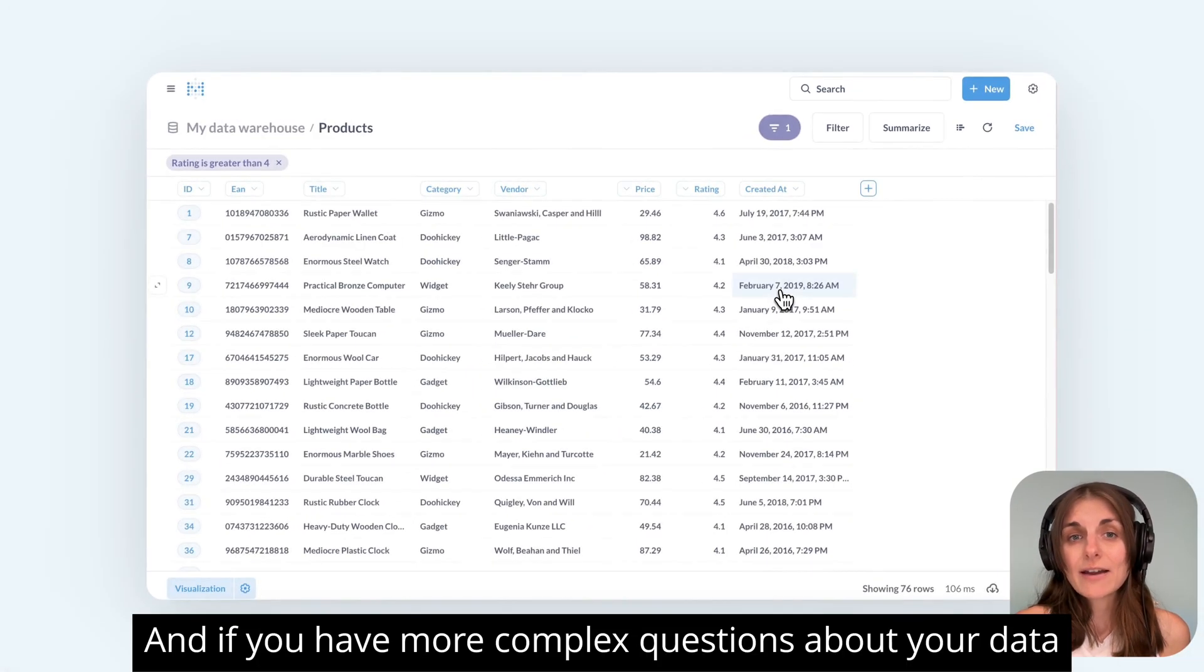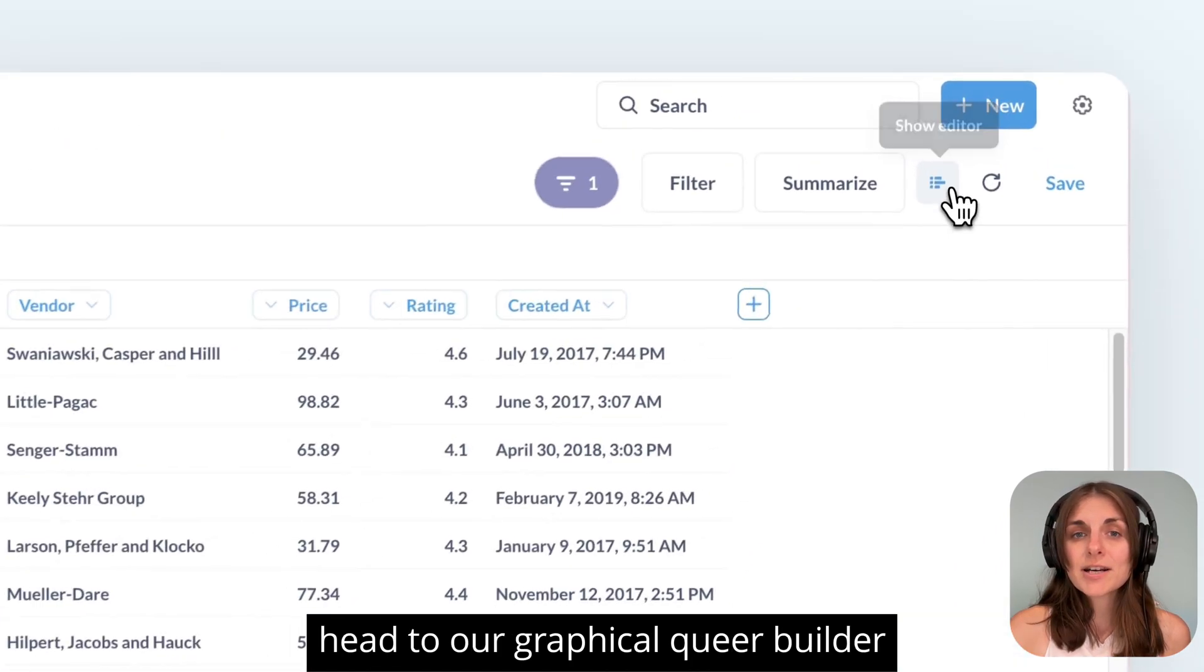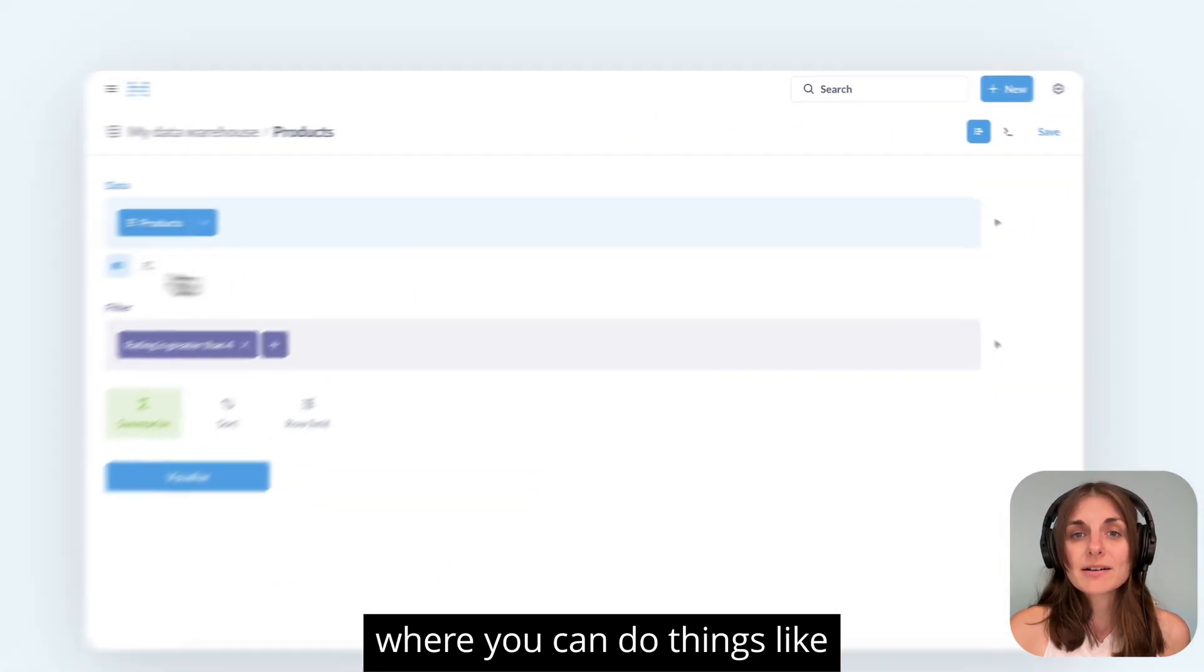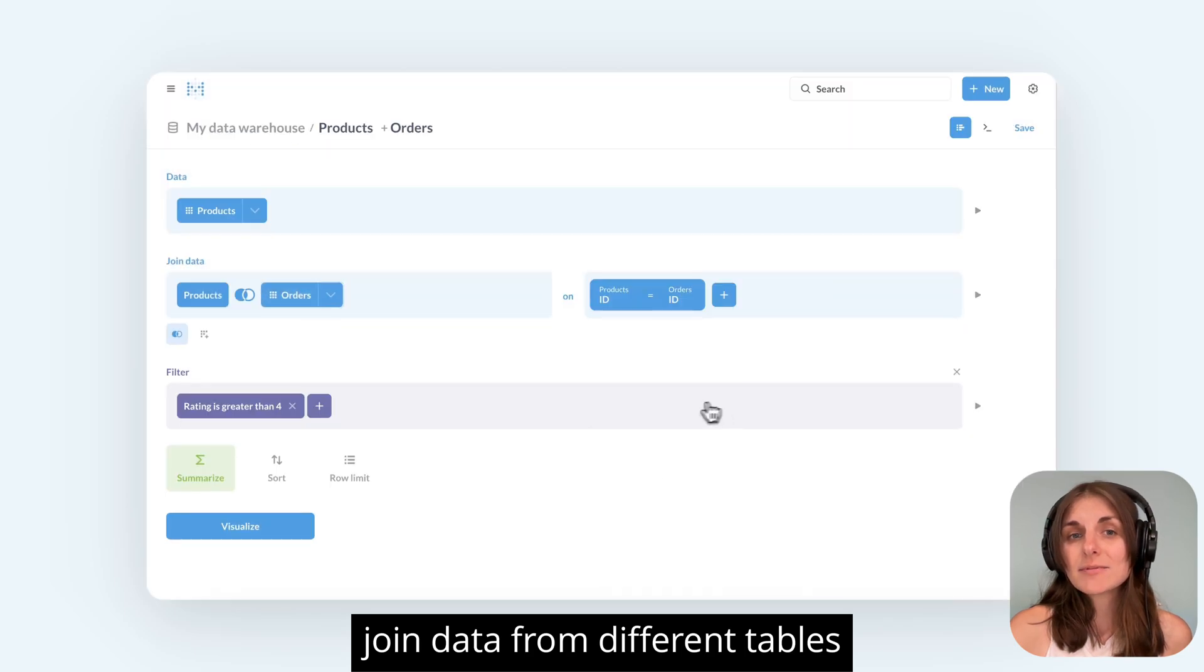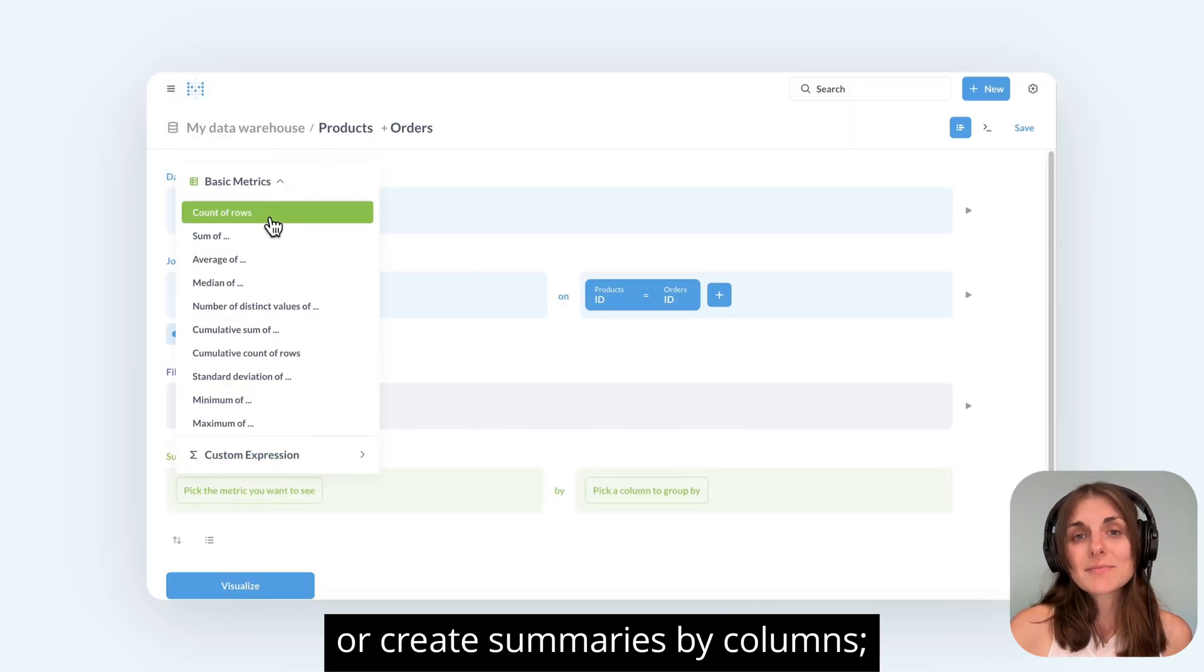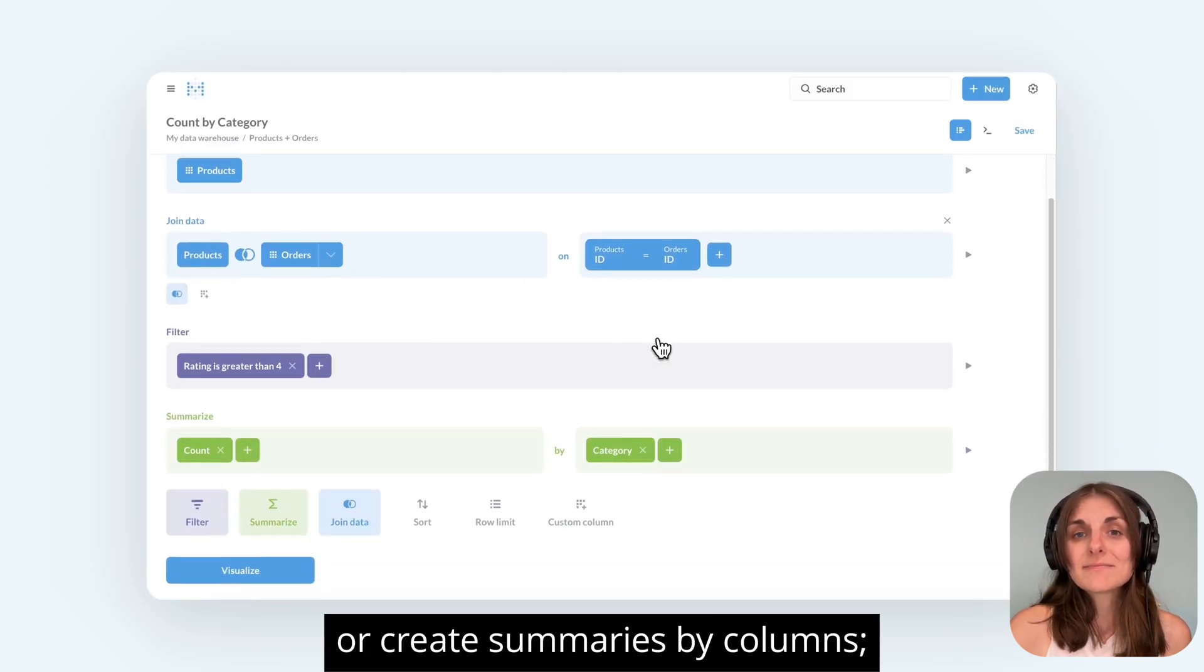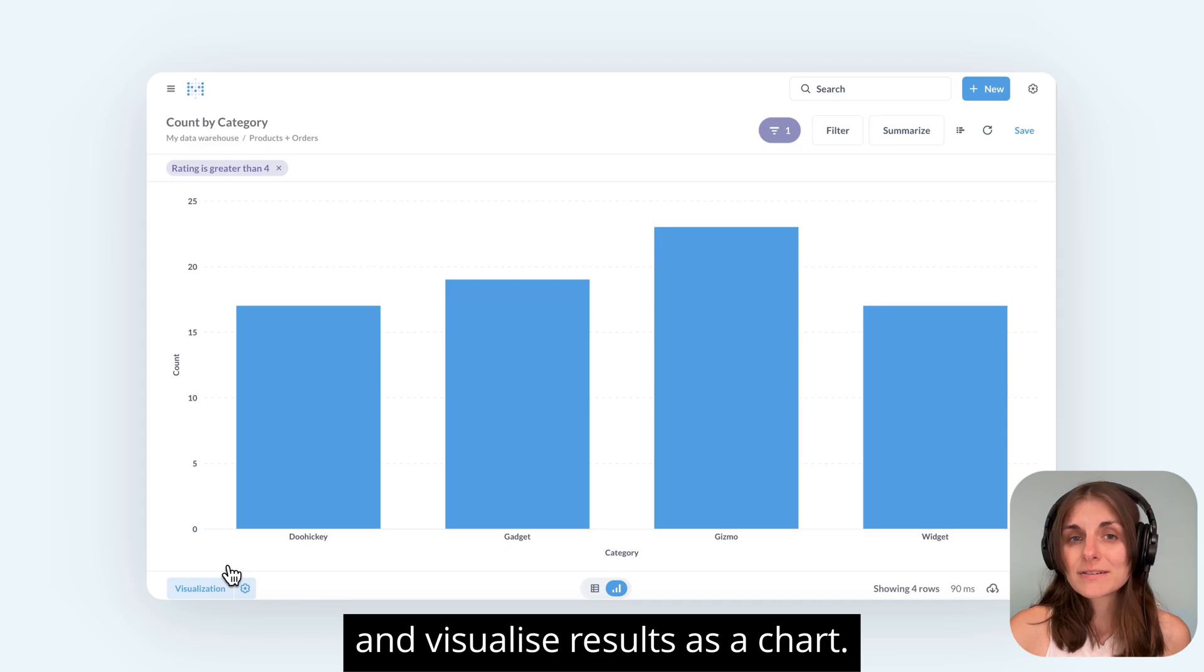And if you have more complex questions about your data, head to the Graphical Query Builder where you can do things like join data from different tables or create summaries by columns and visualize results as a chart.